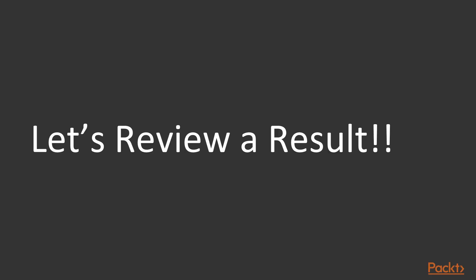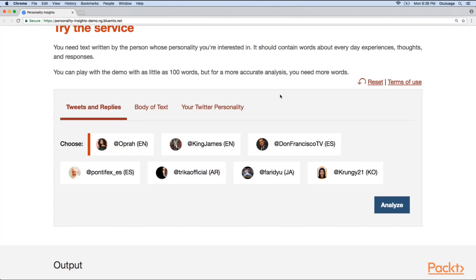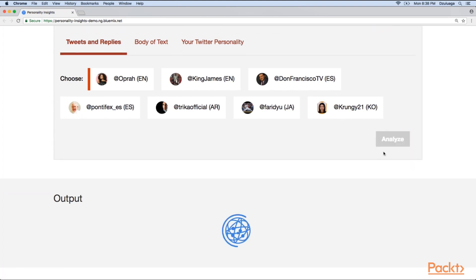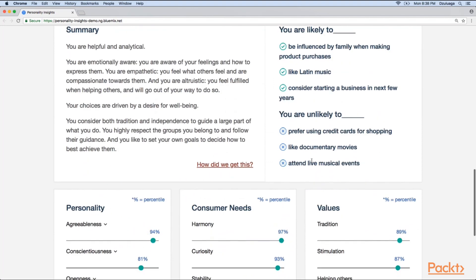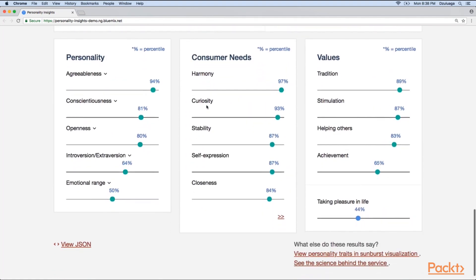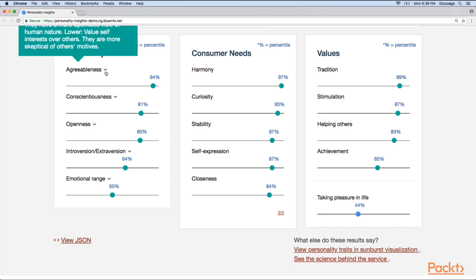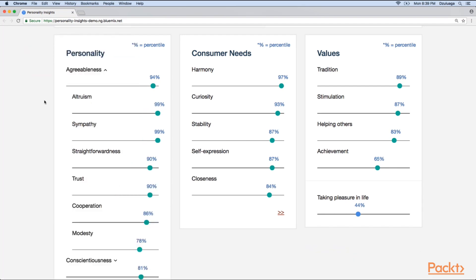Let's review our results to give a complete picture of the kind of things this service can provide. I will go to the demo available on the internet — remember, this was a demo we saw in the overview in section 2, but we will have a deeper dive now. I will select Oprah and then ask for an analysis of her personality insights. The service is now working, and while it's working, it will give me a summary. Here are the Big Five traits, and for each one of these traits you have the different sub-facets. For example, in the agreeableness trait, you have altruism, sympathy, straightforwardness, and so on.